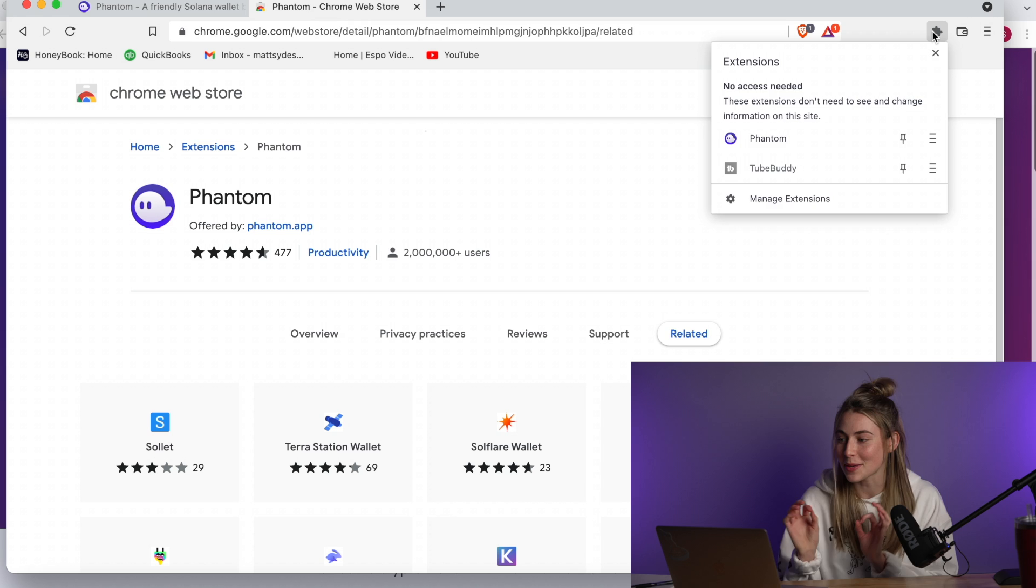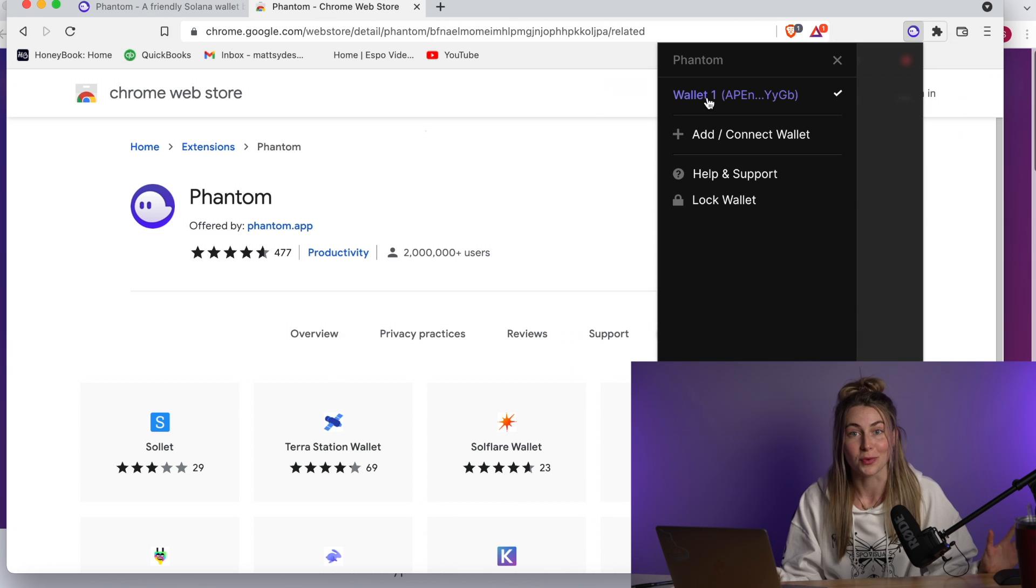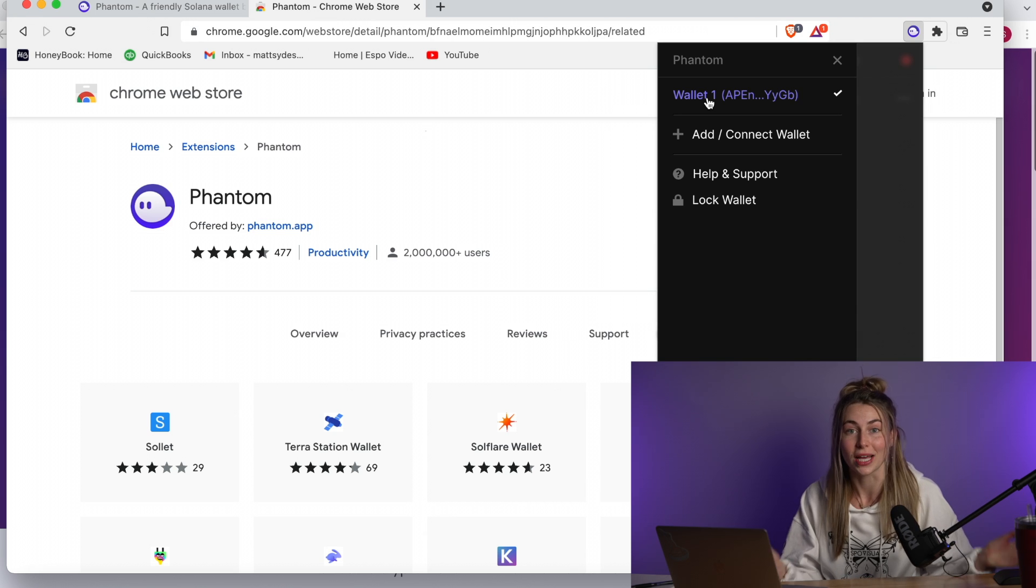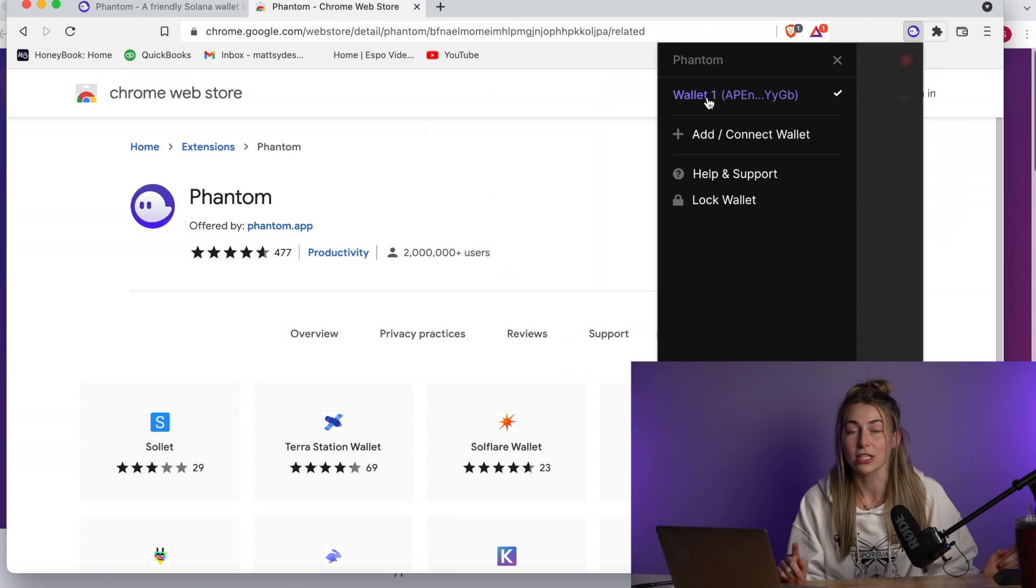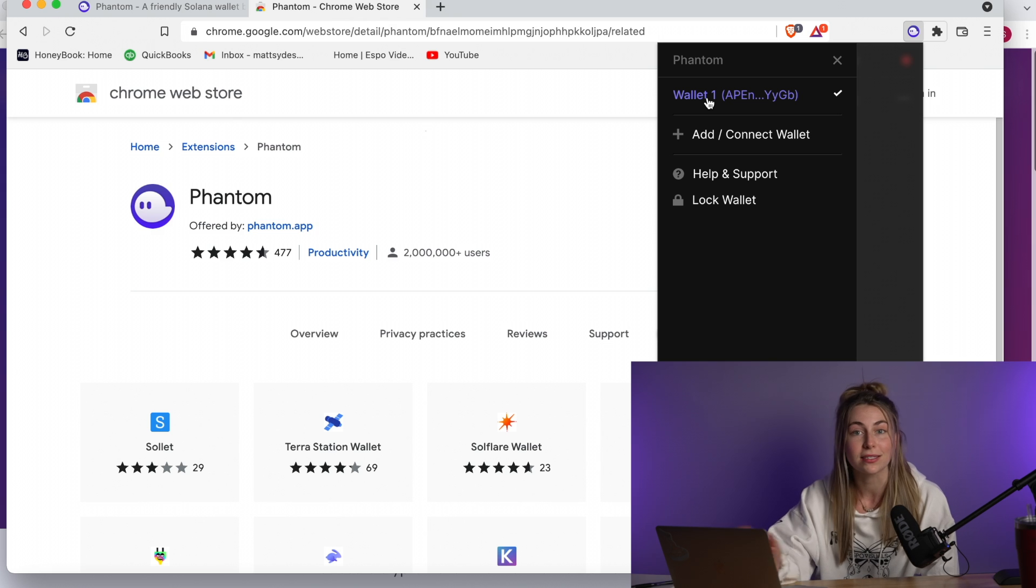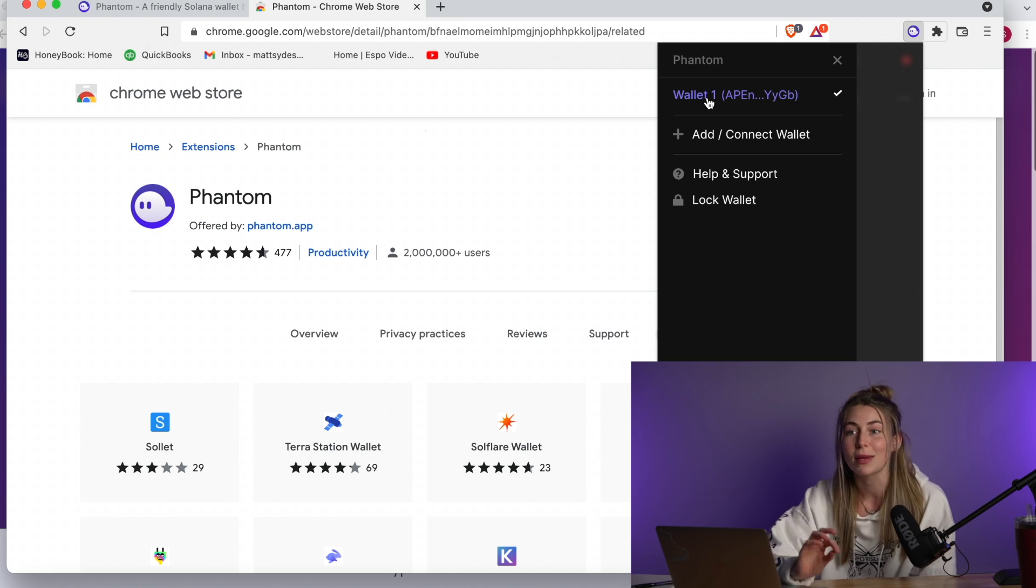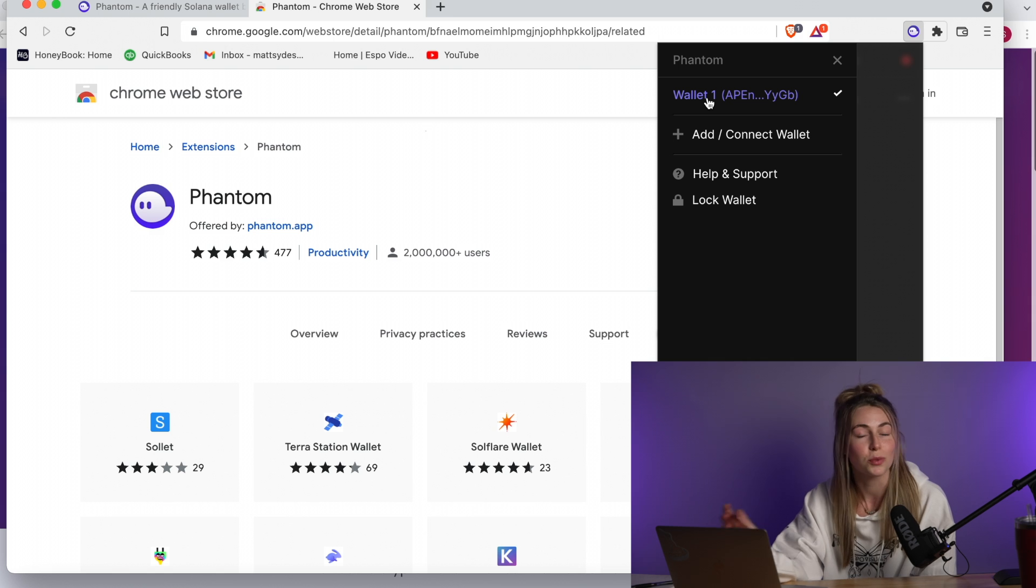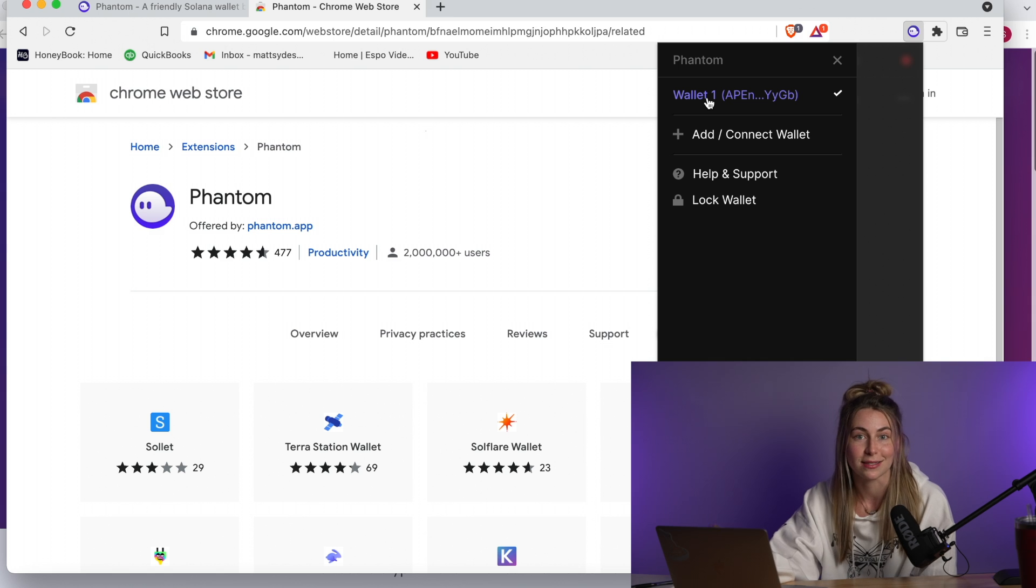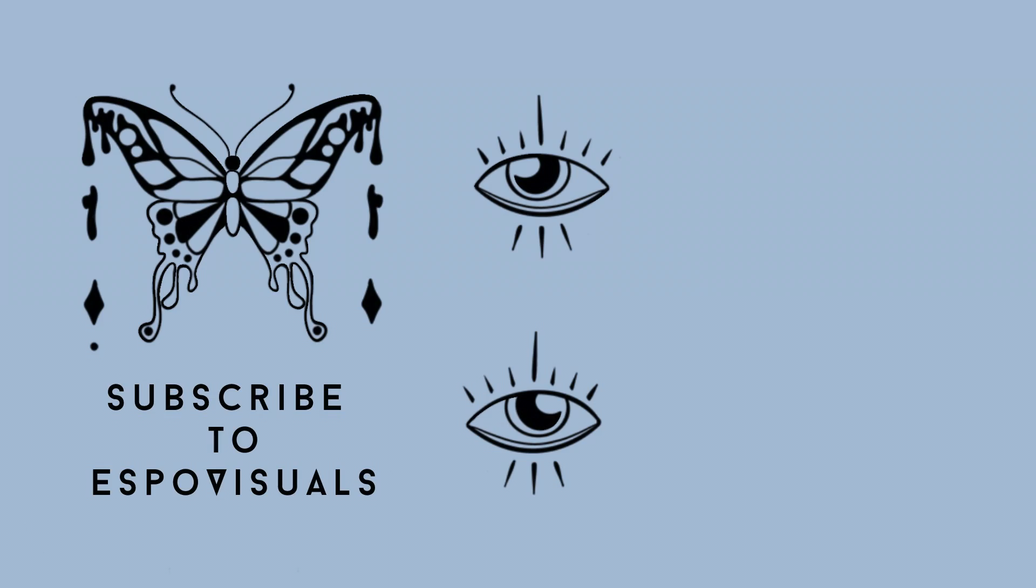Alright, so that's how you set up the wallet. It really is that simple. In the next video, I'm going to show you exactly how you can buy Sol directly from Phantom without having to go to Coinbase or all those exchanges. They've made the process super streamlined and simple, which is amazing. Alright, see you in the next one.